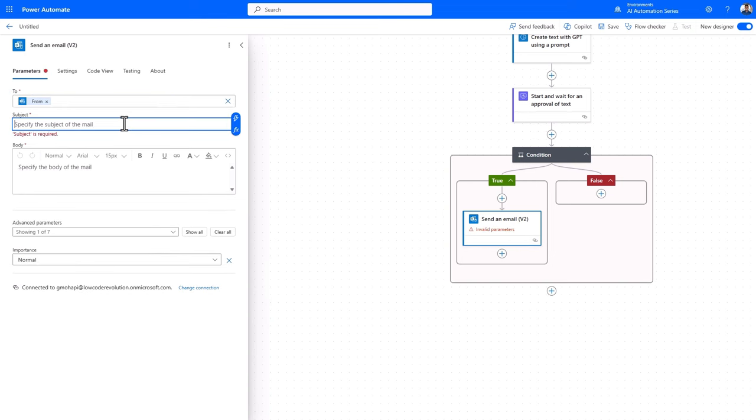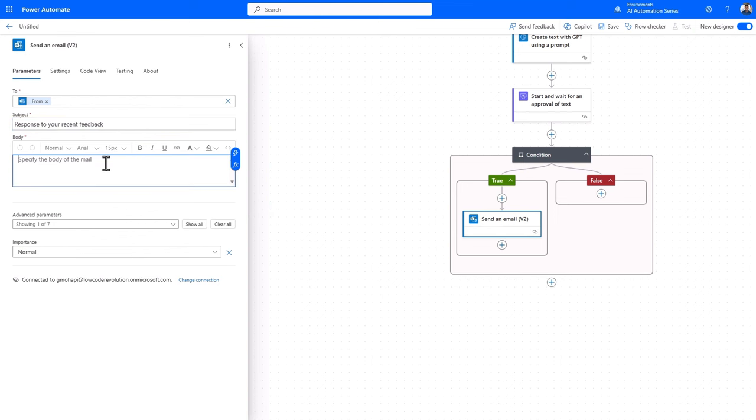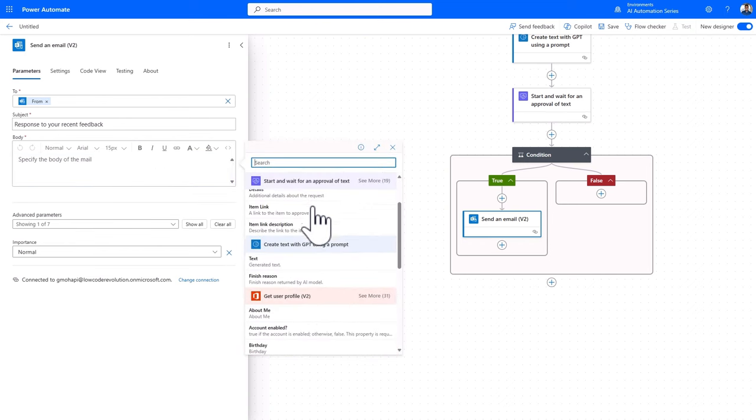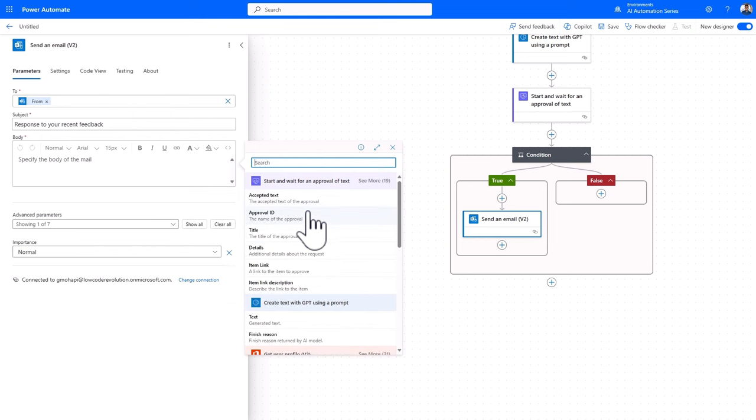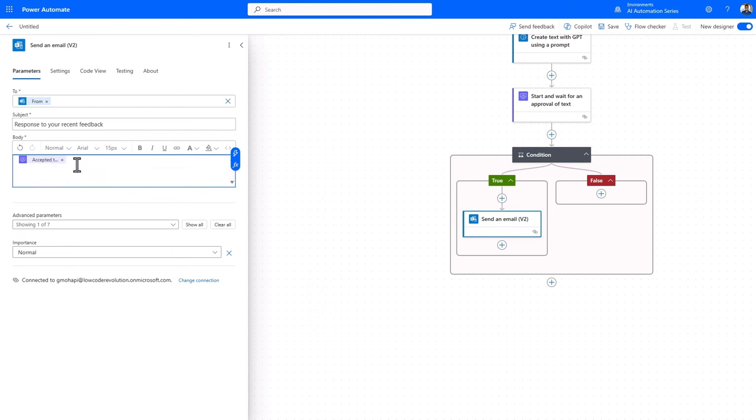Let's add in a subject as well. Response to your recent feedback. And then the body of the email is the accepted AI response. So let's go ahead and add that in from the approval. So whatever text is modified and approved in the approval center will be the text that is sent back as a response.